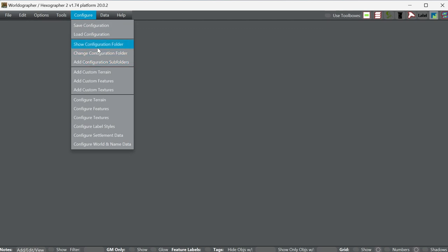The program is now importing them for us, and we'll see them show up momentarily when we open up a new map. I also want to show you how to configure that — I did that through 'add configuration subfolders,' which has things configured already for you, all these icons are set up for you. You can show your configuration folder to see where to put those — you want to put them into a subfolder in your configuration folder. The default would be your user directory and then a Worldographer folder that you create.